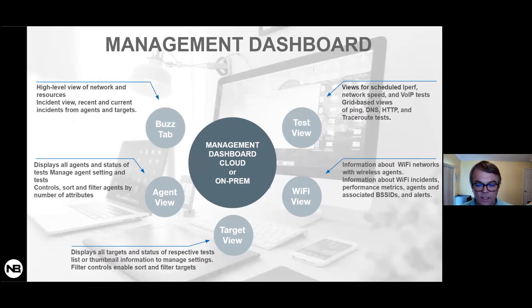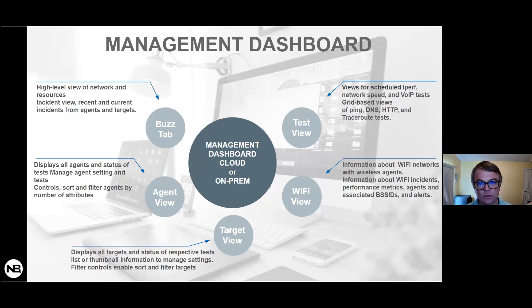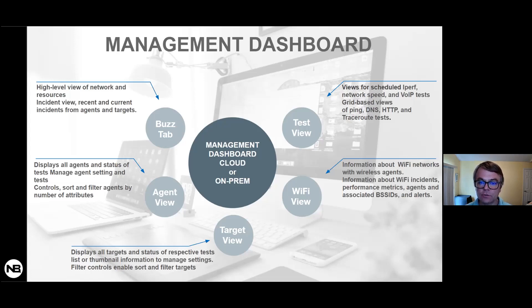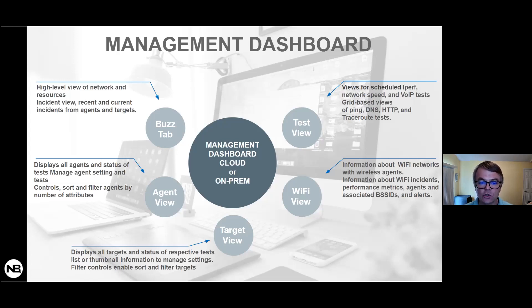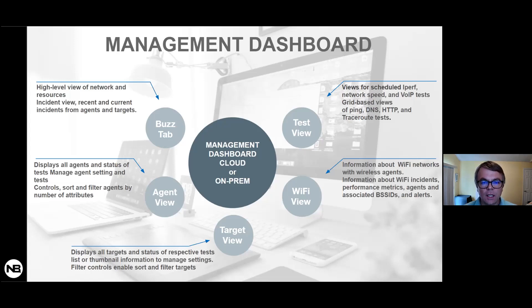So to tie everything together, we released last summer our end user monitoring agent. That was our first response to this unprecedented need to support workers working from home. And also last week, we released the second version of our work from home agent. And the main addition there is the monitoring of Wi-Fi metrics for end-user devices, Mac and Windows.